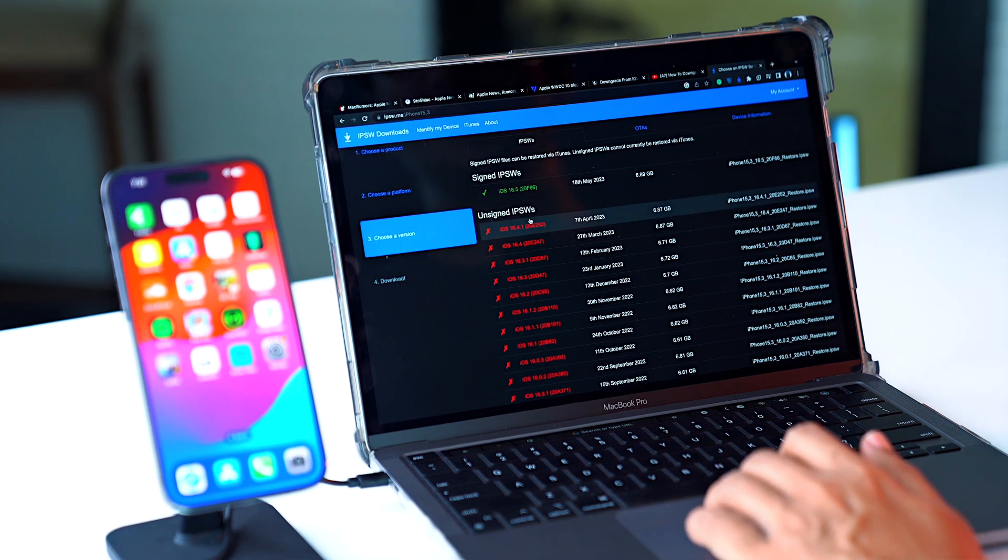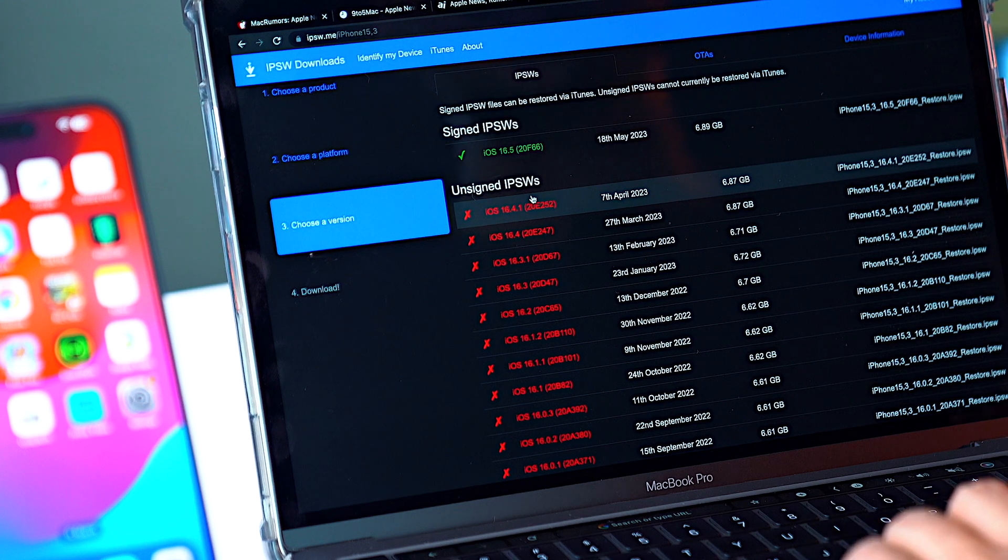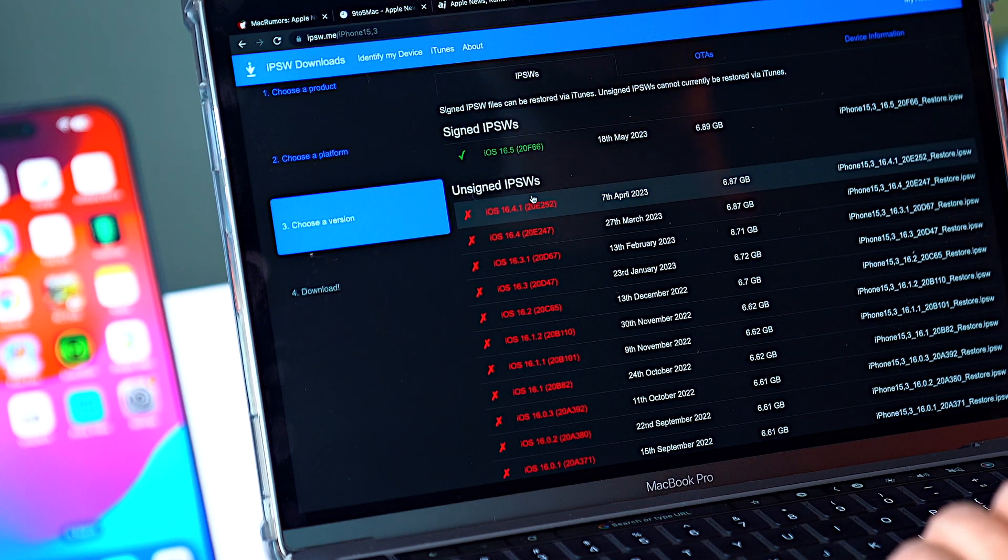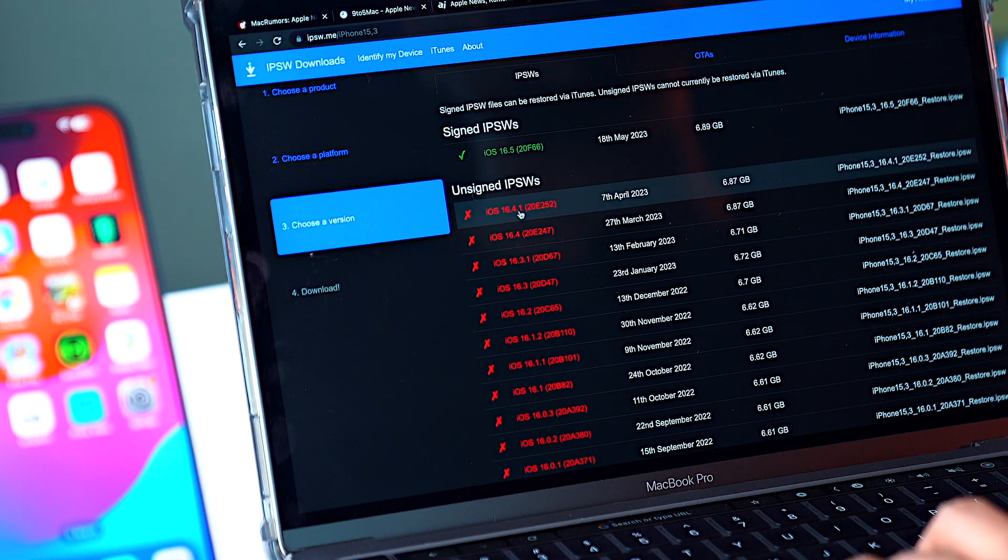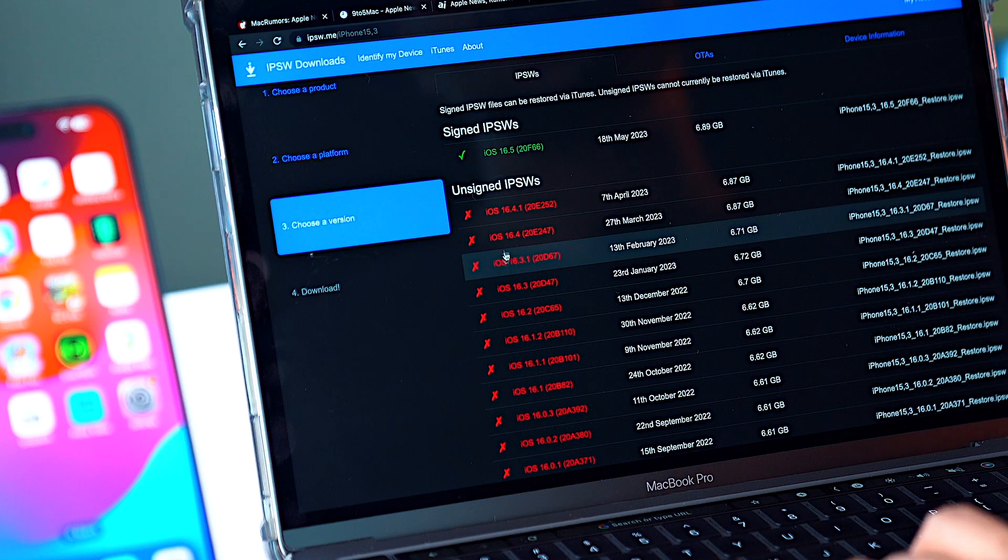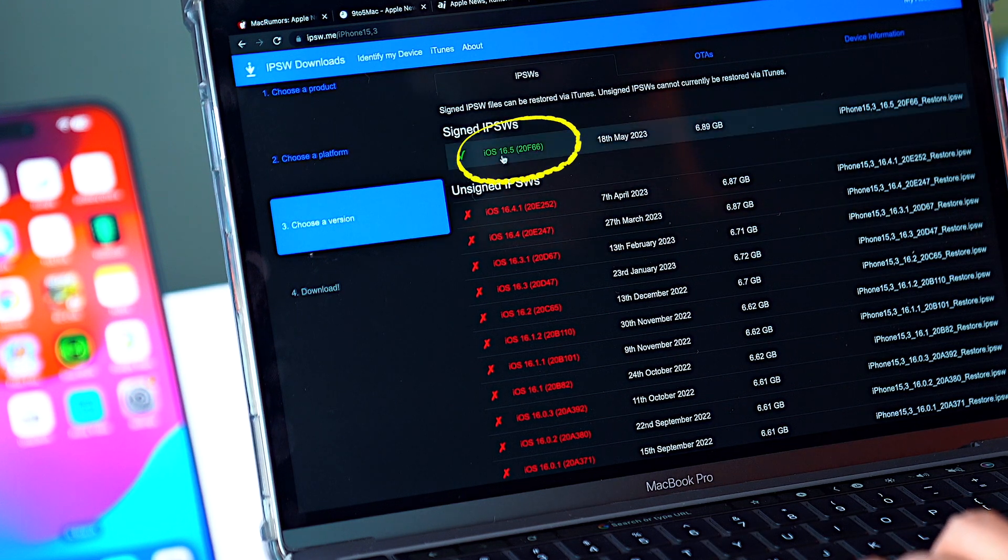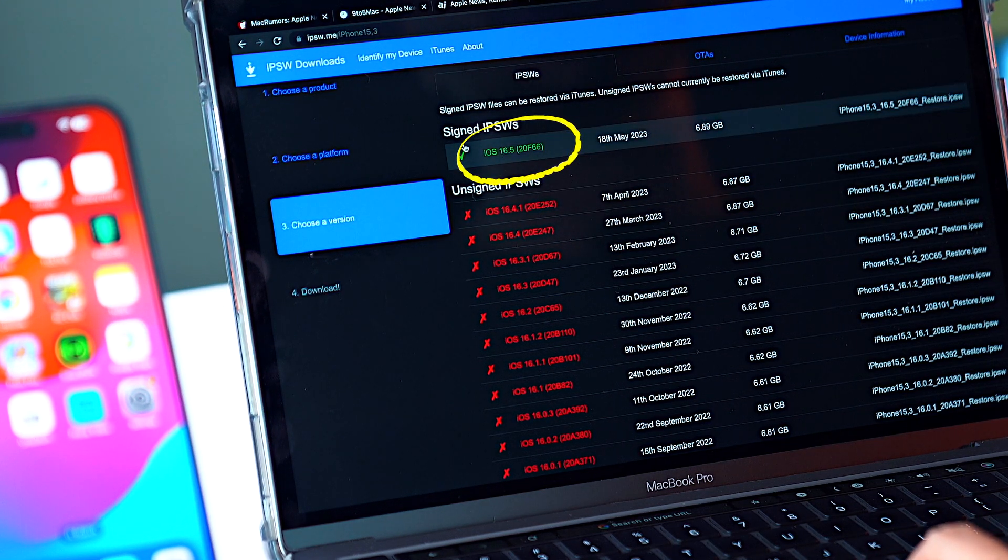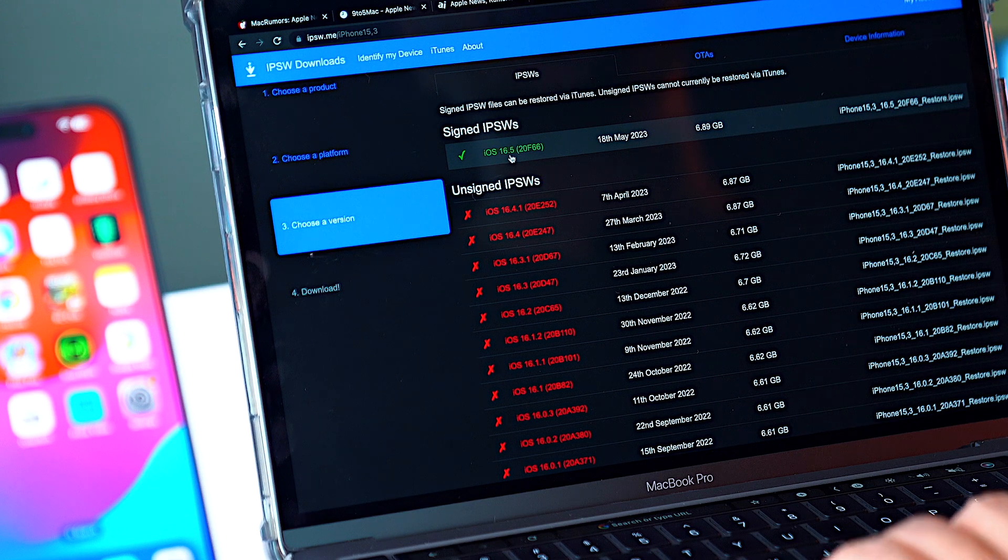As you can see, all the other IPSWs are unsigned. That means I cannot go to 16.4.1 or any other iOS. The only option that I have is iOS 16.5 because that is a signed IPSW.